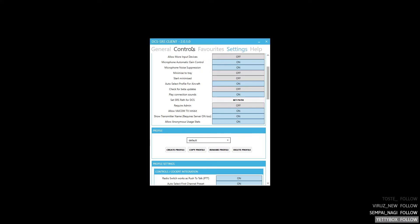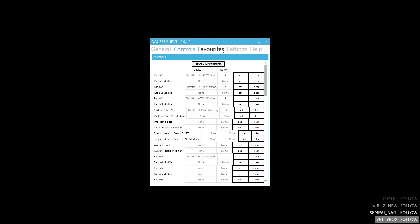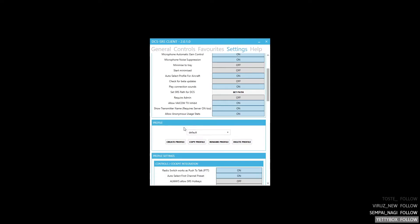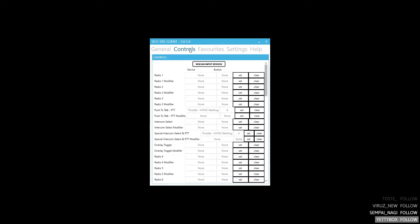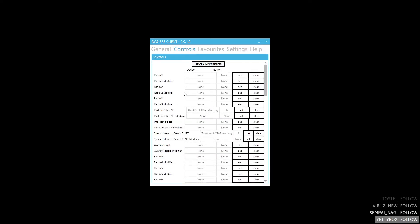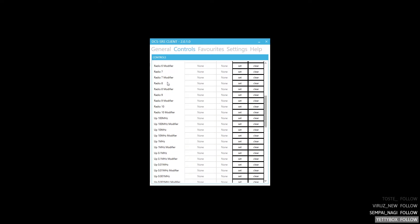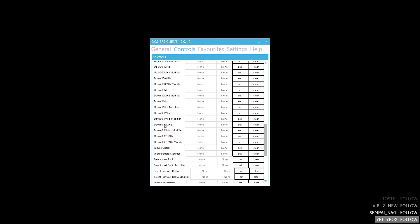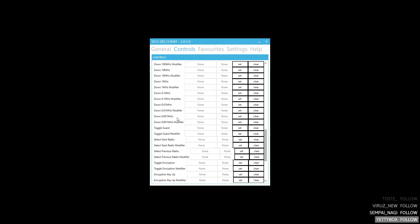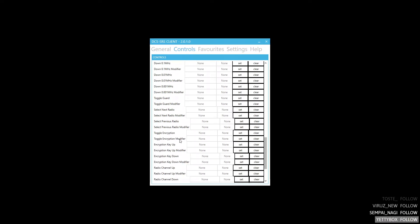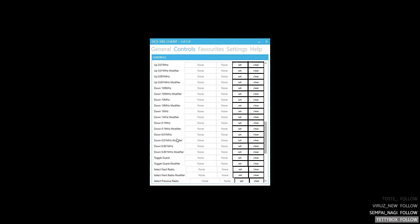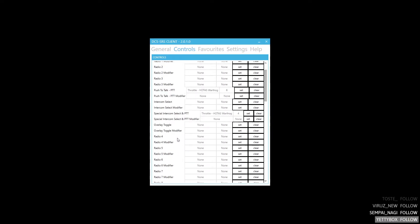Next we are going to cover the controls. Let's select our profile so the settings we are changing are corresponding to this profile only. The controls we need are Push-to-Talk PTT and Special Intercom Select and Push-to-Talk. One is transmitting on the selected radio, the other one is transmitting on the intercom. You do not need any radio 1-10, you don't need any of these frequency adjusts, you don't need toggle guard or anything else. You only need these two buttons.